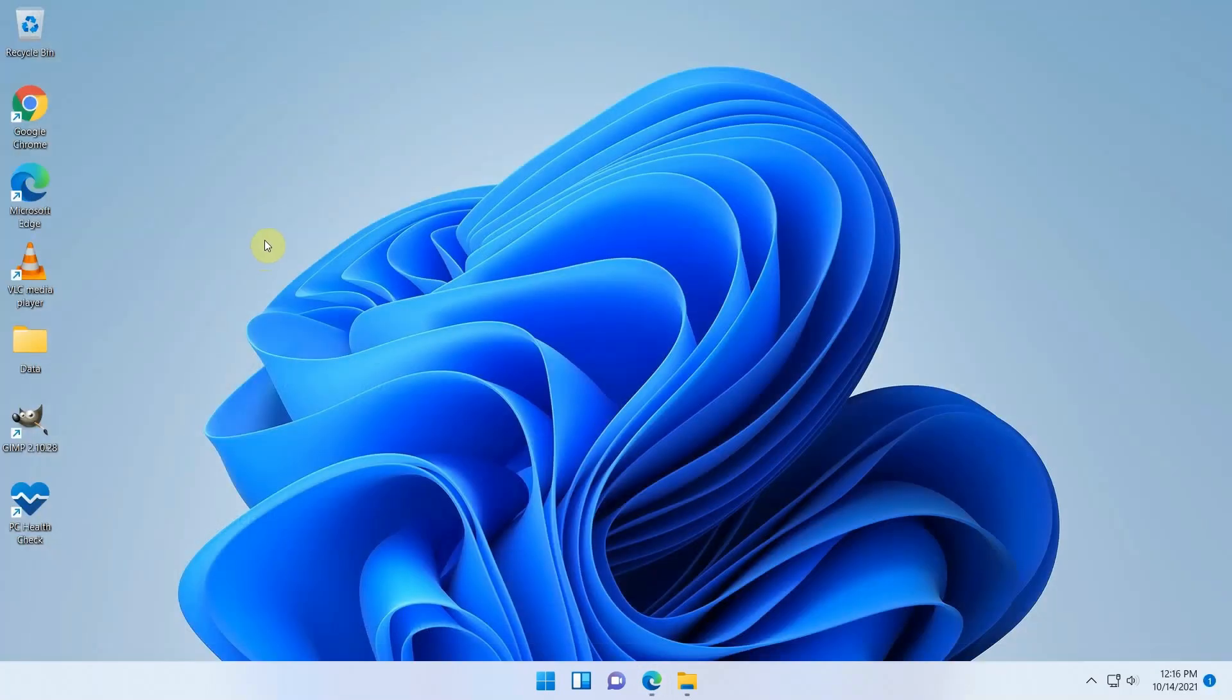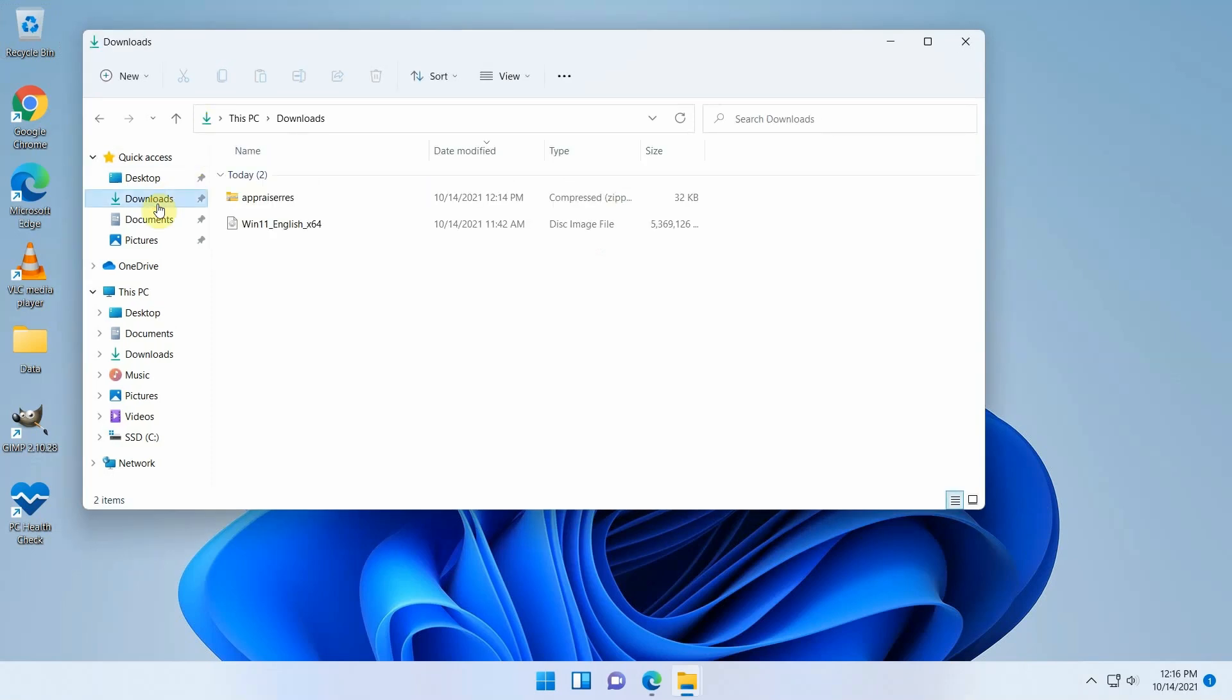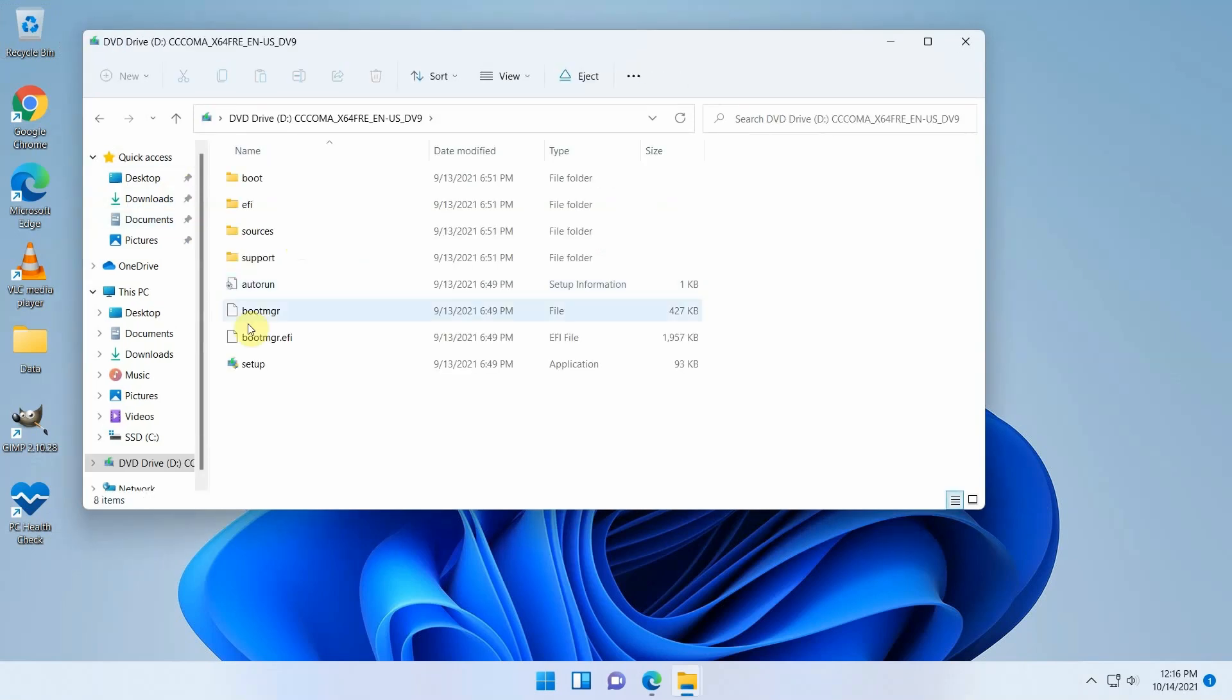Once the ISO is downloaded, we can navigate to our downloads folder and mount the ISO by double clicking on it. As you can see, in my case, this created a new drive letter D as I don't have a real CD or DVD drive connected to my PC.